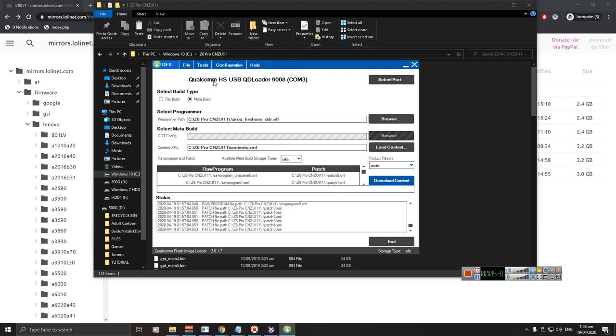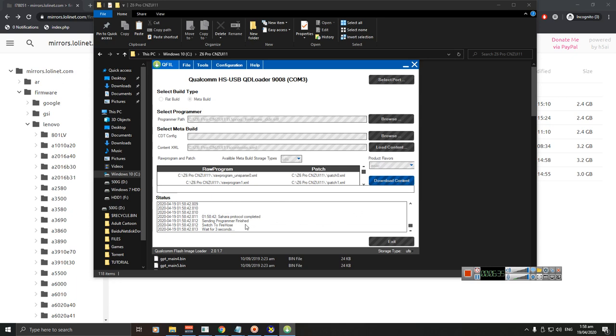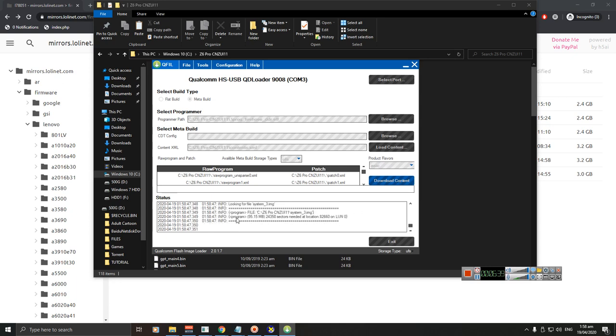So now we can just click Download Content. As soon as you see this one, you are now ready to go and wait for your phone to finish flashing. I'm gonna pause this video for now to save some time.